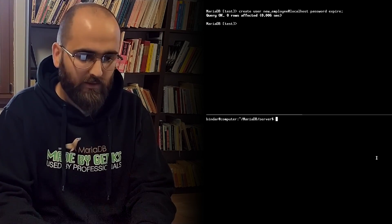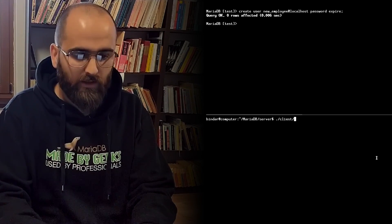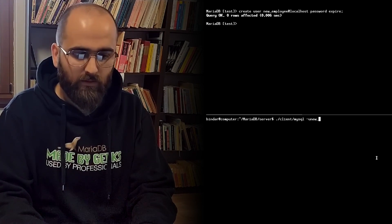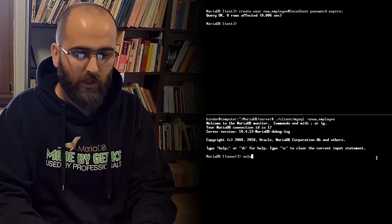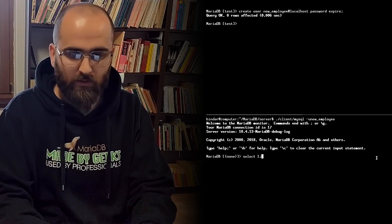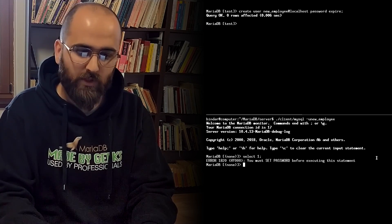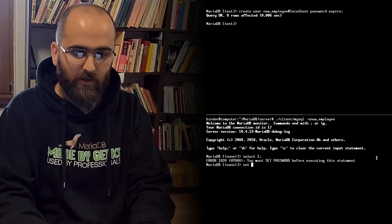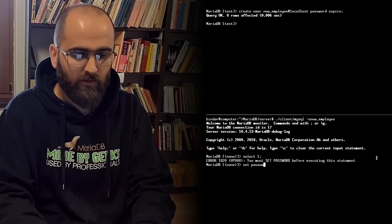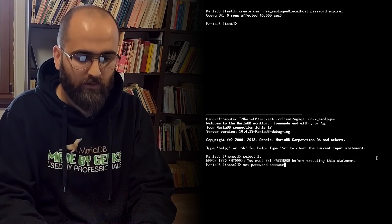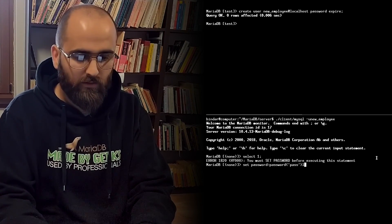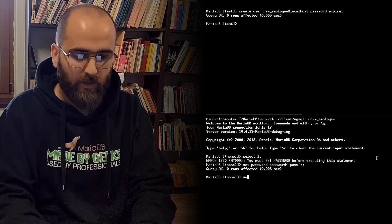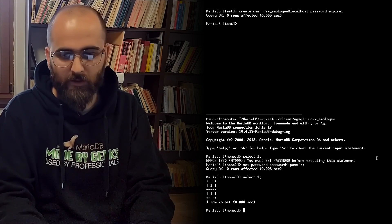And let's test this. Client MySQL new employee and we try to do select one and the server says we need to change our password. And let's change it. We say set password equals password of some new password. We change that password. Select one again, now it works.